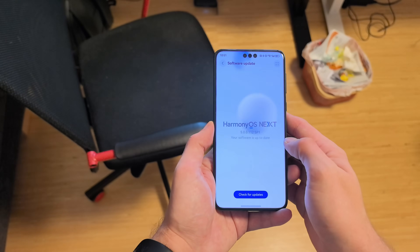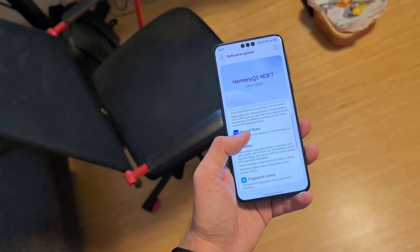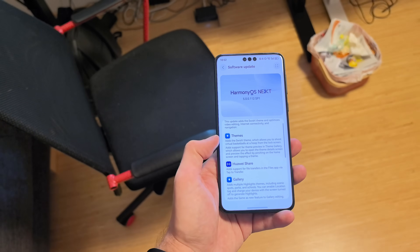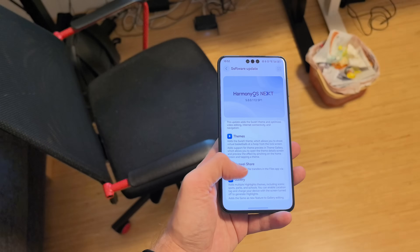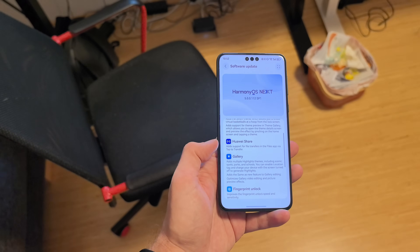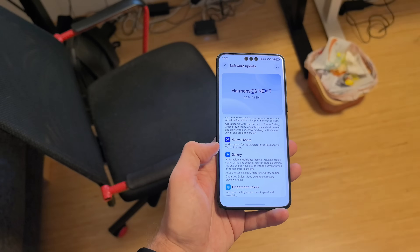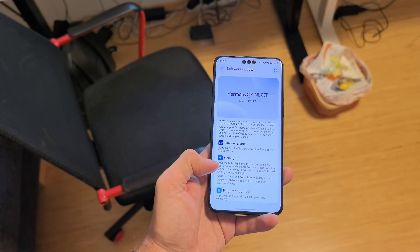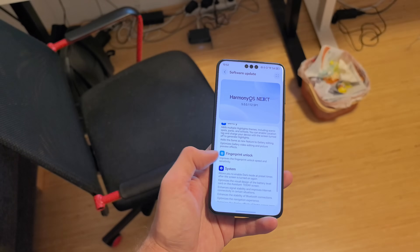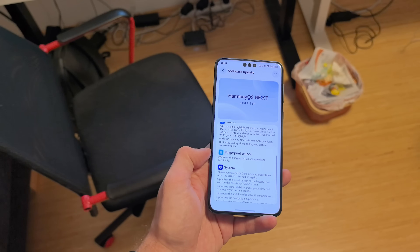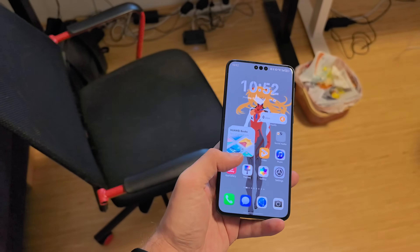Looking at the changelog: they optimized themes a little bit, added a new Swish theme, and added support for theme previews in the theme gallery. Huawei Share now allows tab-to-share and tab-to-transfer files and folders. App Gallery has new multiple highlight themes including scenic spots, and fingerprint unlock is improved.